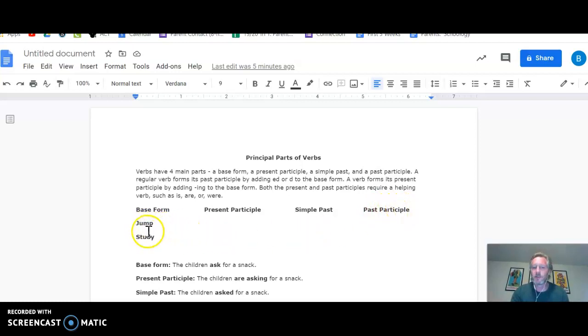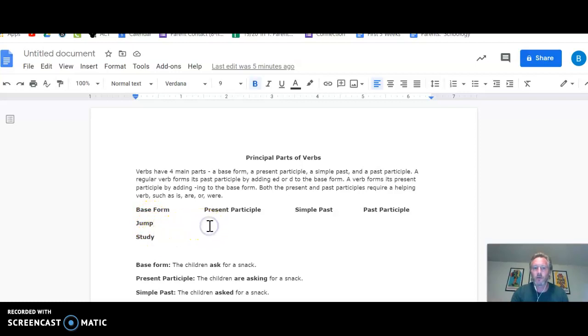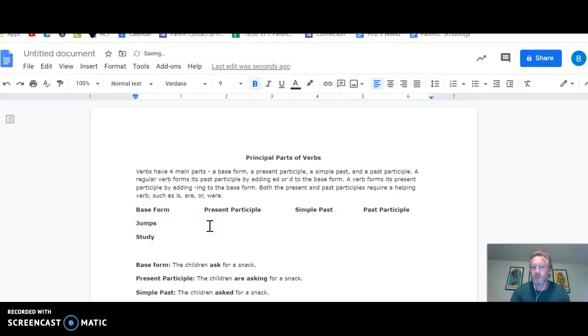So we've taken two pretty simple verbs right here, jump and study. Those are the base forms. Those are the regular forms. You can add an S to them, and it's still the base form because he jumps, I jump.